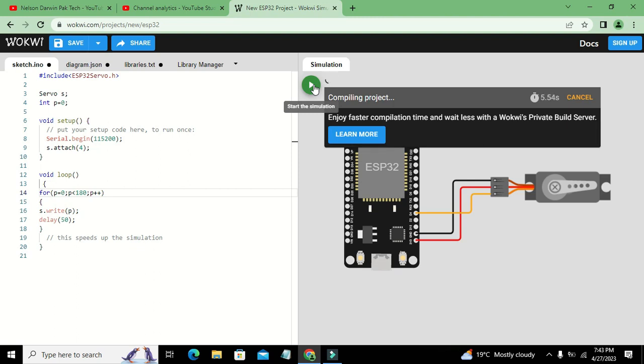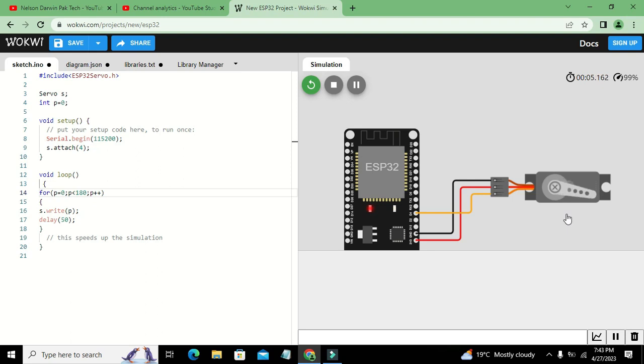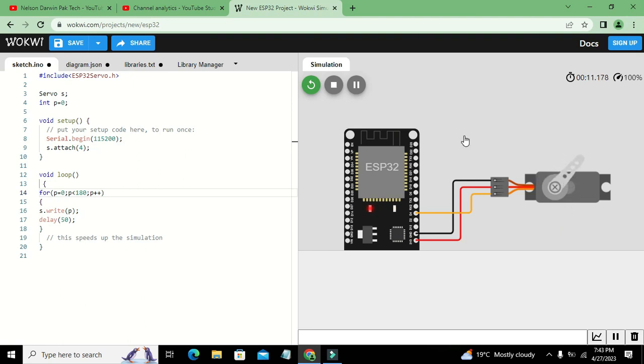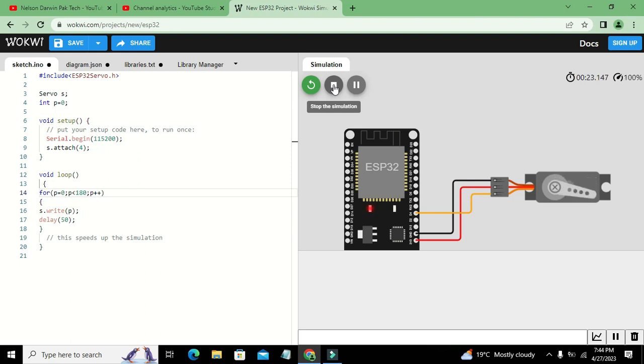Now you can see that our motor will rotate from zero degree to 180 degrees. Hopefully you got the concept of how you can write a signal from ESP32 to servo motor. Thanks for visiting our channel and don't forget to subscribe.